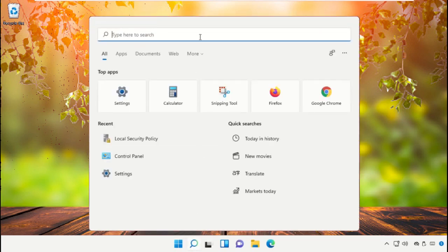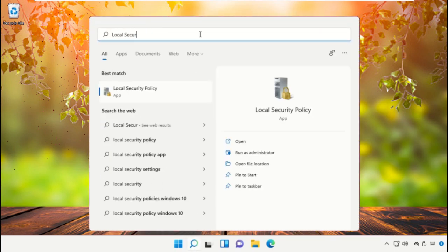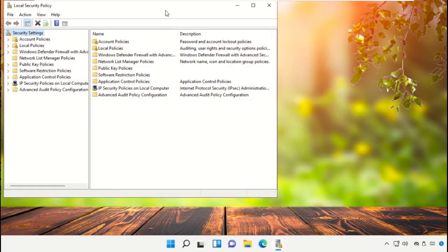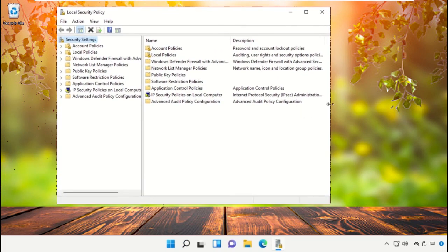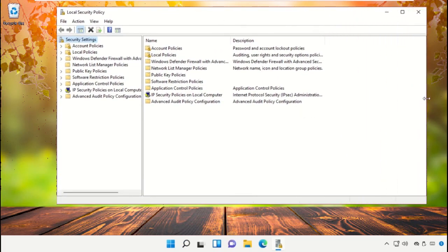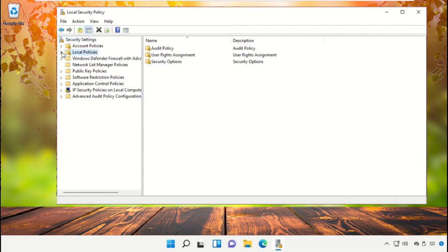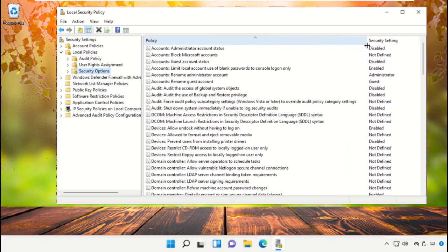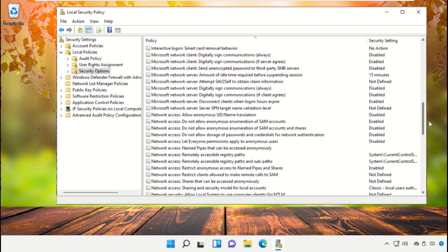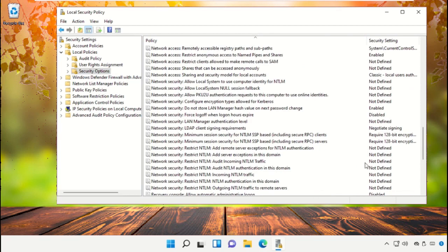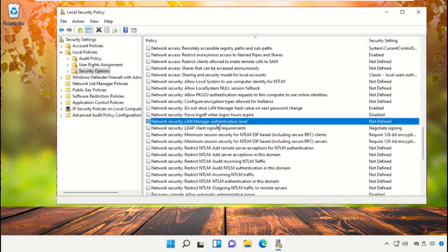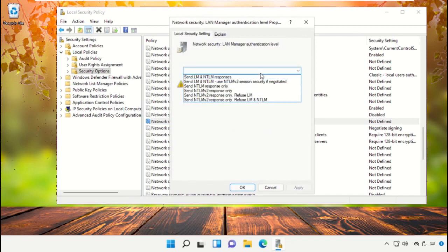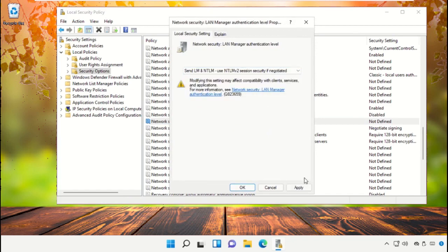Click on the search bar, then type Local Security Policy and click to open it. On this window, select Local Policies and expand it, then select Security Options. On the right side, scroll down, right click on Network Security LAN Manager Authentication Level, and select Properties. Then expand this and select the appropriate option.